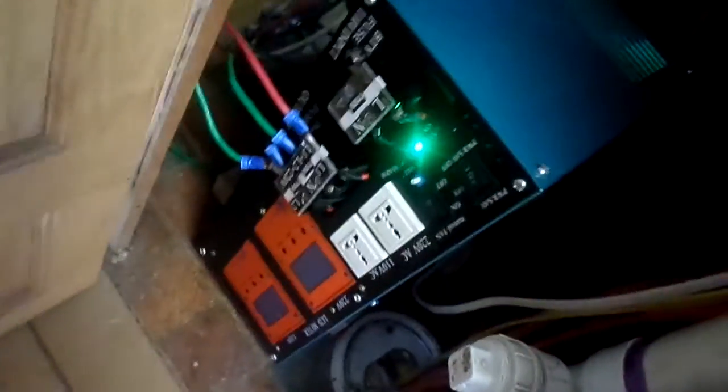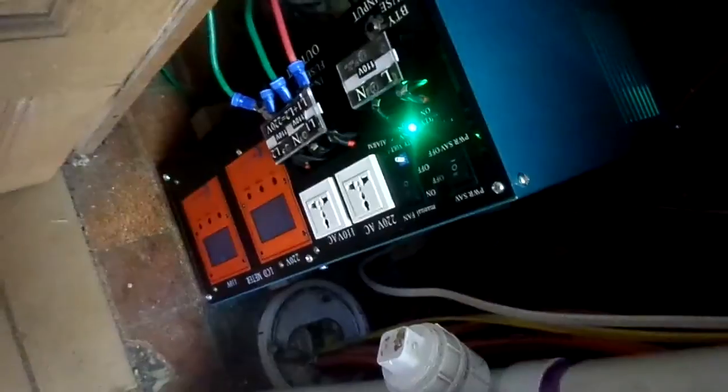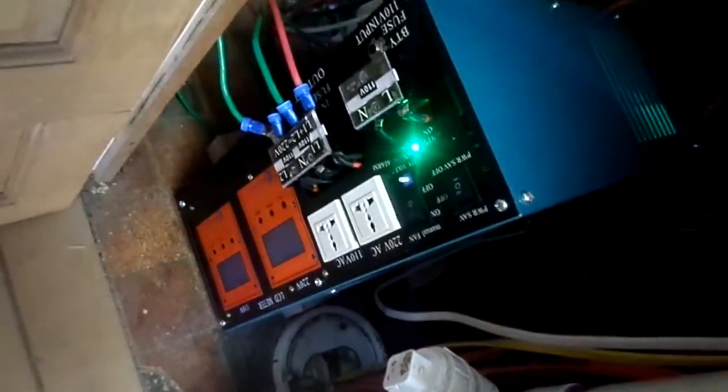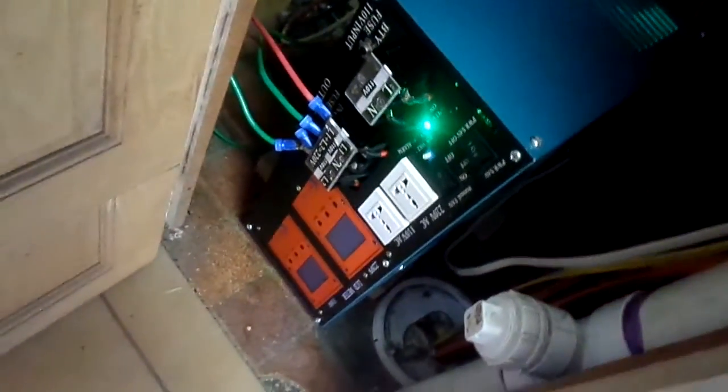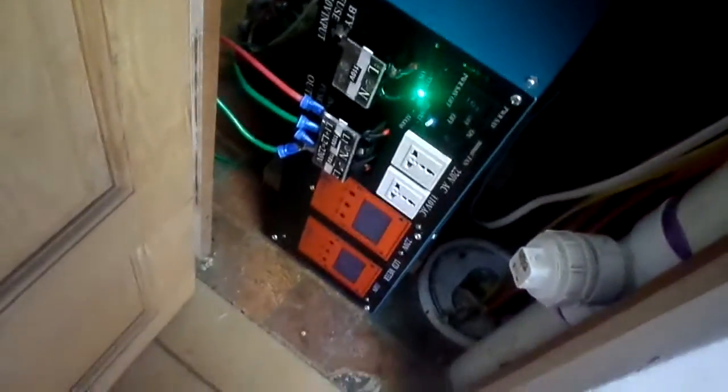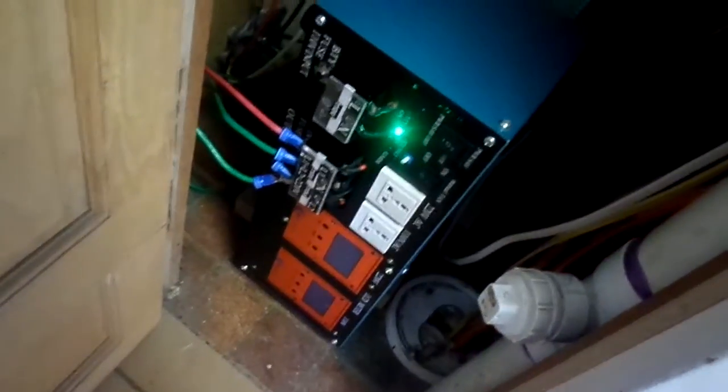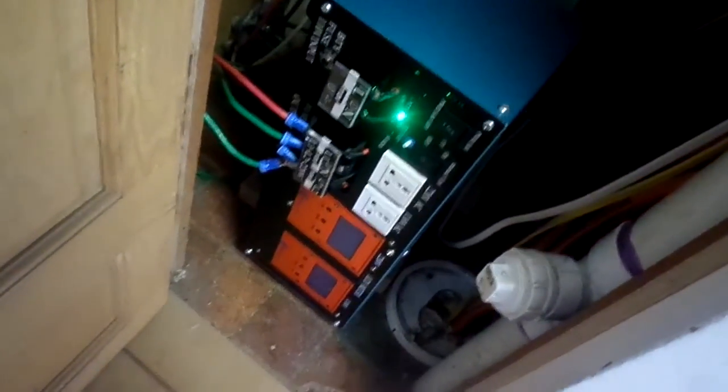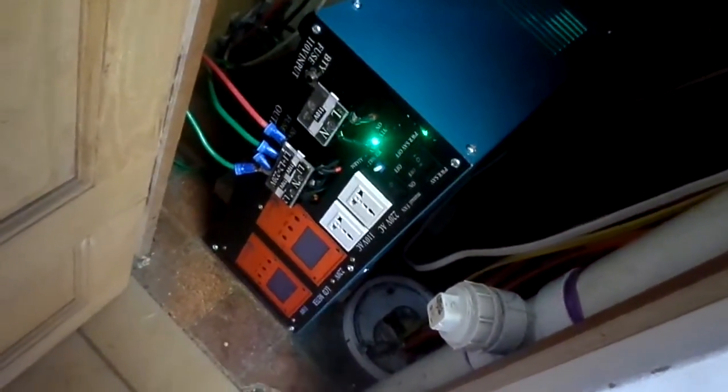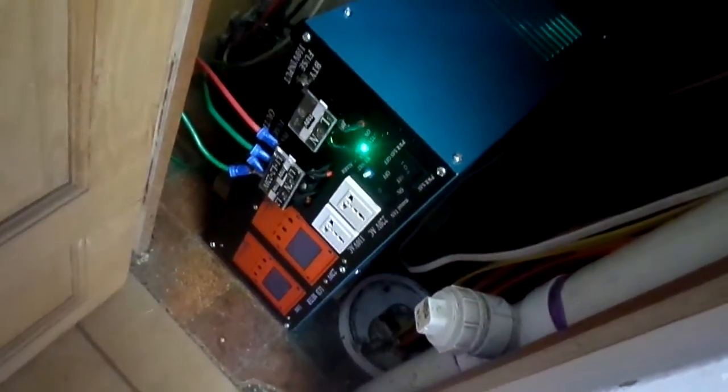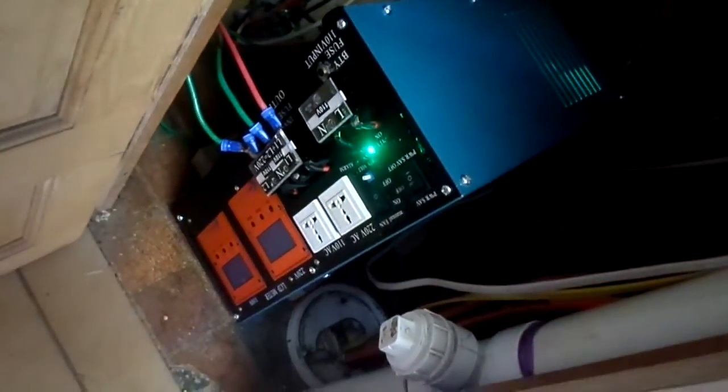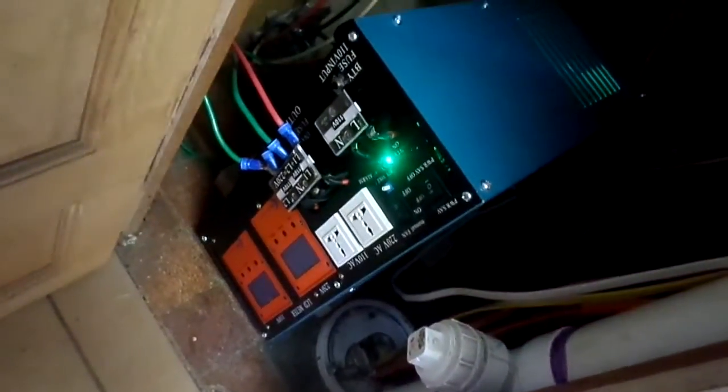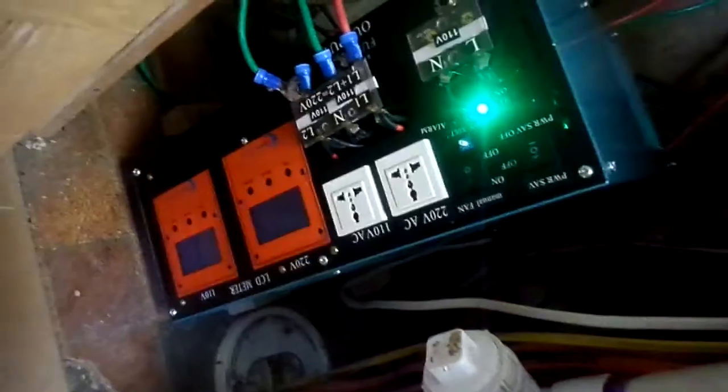But right now we are ordering some more cables to hook up in the back. When those get here we'll do another update with more power, once we connect the other set of cables.